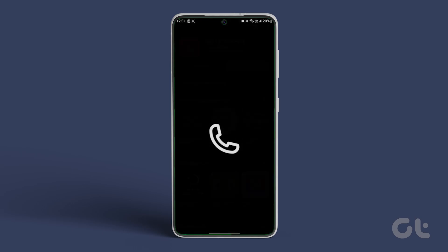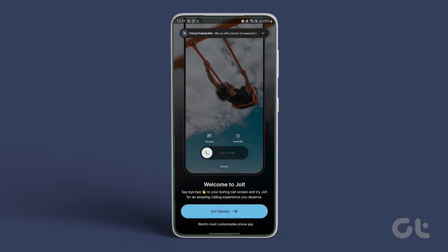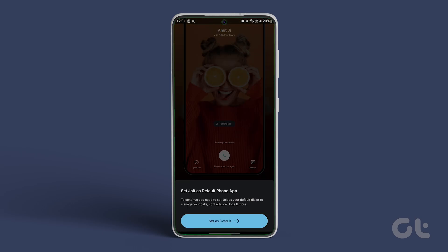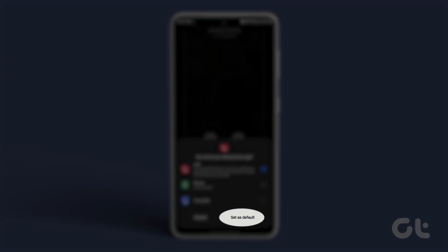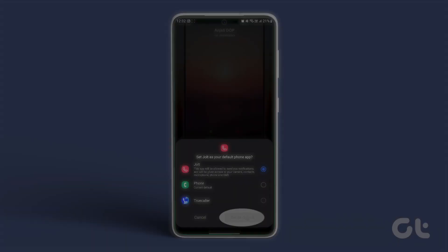Once installed, open the app. Select the app as the default dialer app on Android.